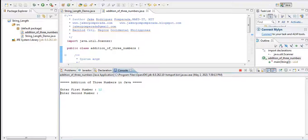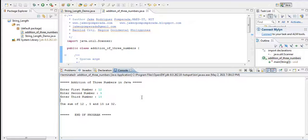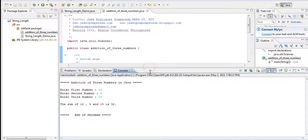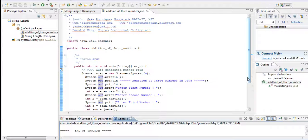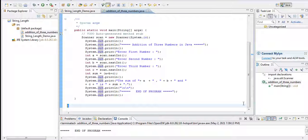Let us run again for the second time around. Let's say we have twelve for the first number, for the second we have five, and then for the third number we can have, let's say, fifteen. So the sum of twelve, five, and fifteen is thirty-two, end of program.